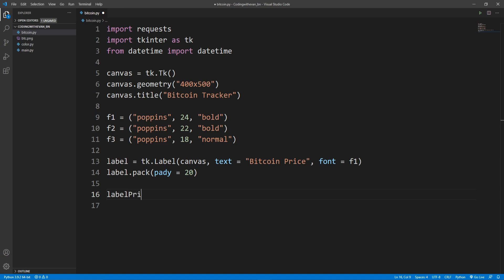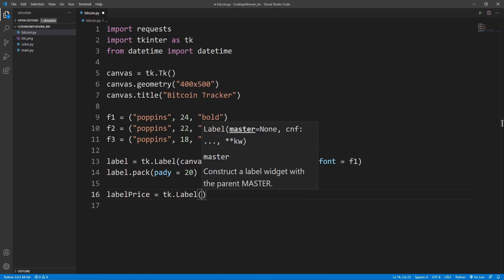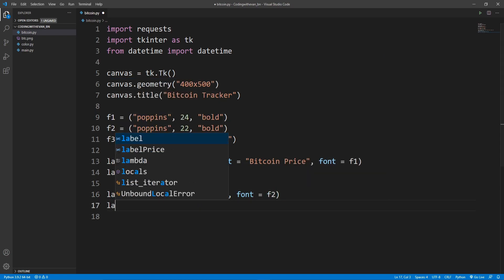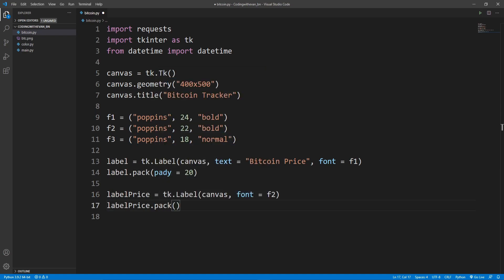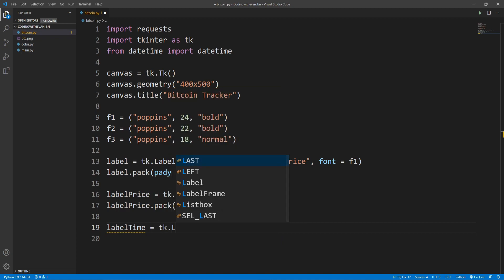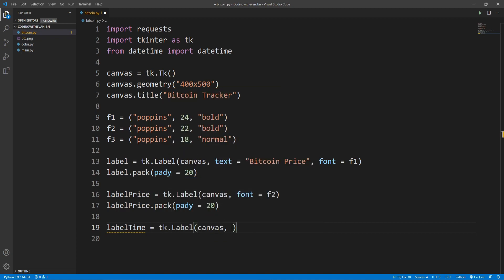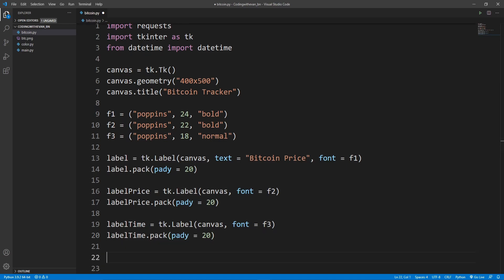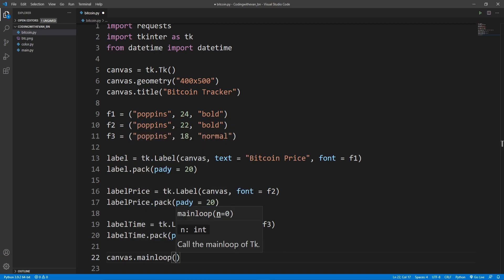I'll define another label to store the Bitcoin price: label_price equals tk.Label(canvas) with font f2, then call label_price.pack(). I also need a label to show the update time: label_time equals tk.Label(canvas) with font f3, and label_time.pack(). Finally, I'll add canvas.mainloop().